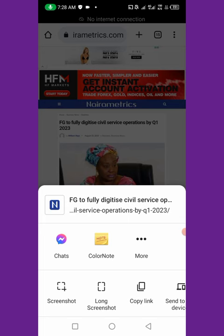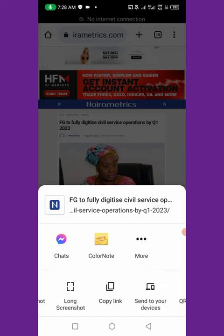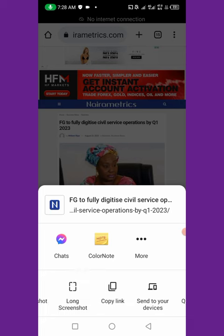Go down to 'Share.' If you click Share, you come down below. In the third row you'll see 'Screenshot' and then 'Long Screenshot.' You'll also see 'Copy Link,' 'Send to Your Devices,' 'QR Code,' and 'Print.' But today we are going to look at screenshot and long screenshot.